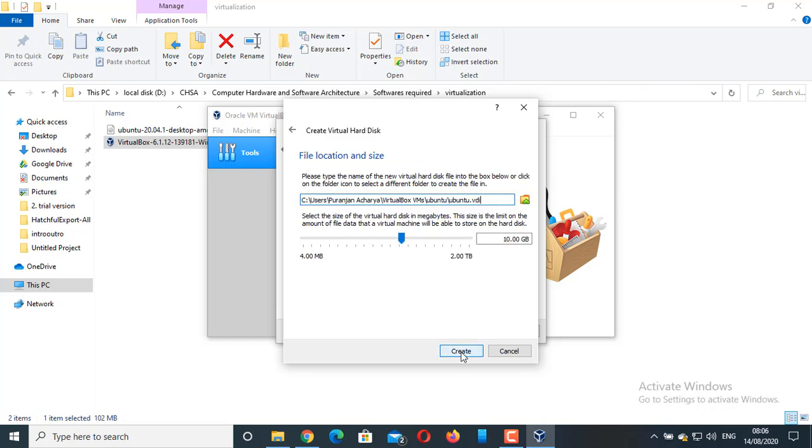This is the amount of hard drive. The 10GB is recommended, so I am going to keep it. Click on Create.